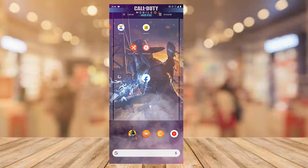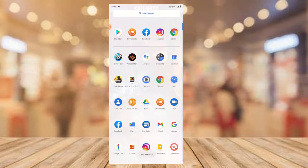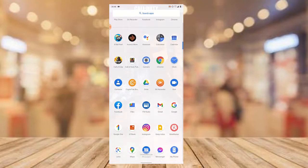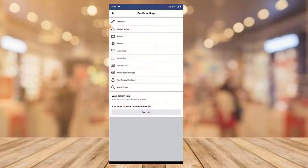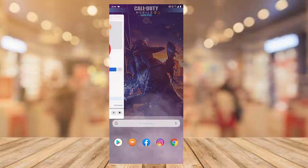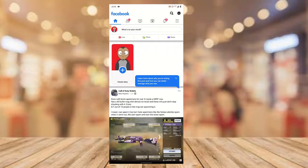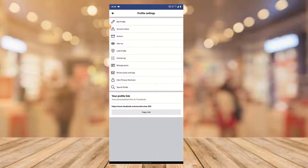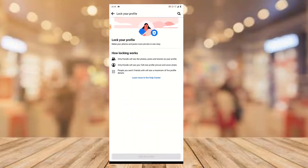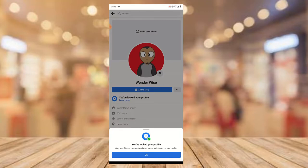Let me uninstall Facebook Lite so you can see that everything is still working. The application is now uninstalled. I'll close the main Facebook app and open it again. Clicking on the profile image, then the three-dotted icon — and there it is, the lock profile option is still there. We can still lock the profile and it will lock successfully. A confirmation at the bottom says you have successfully locked your profile.